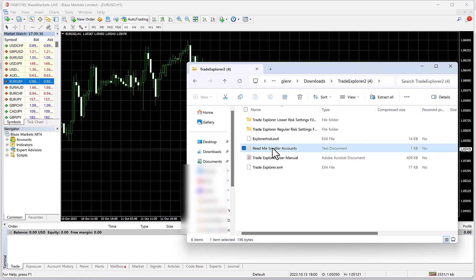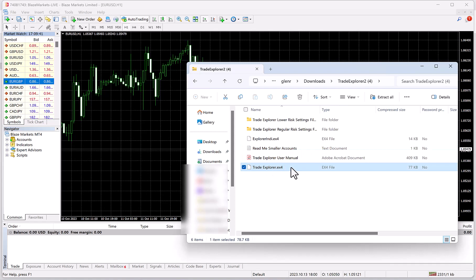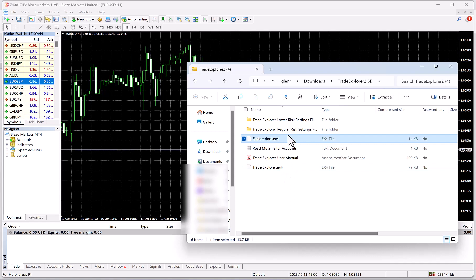This file right here, trade explorer.ex4, is the robot, and explorer ND is the indicator that the robot uses. So without further ado, let me just show you the setup for it.